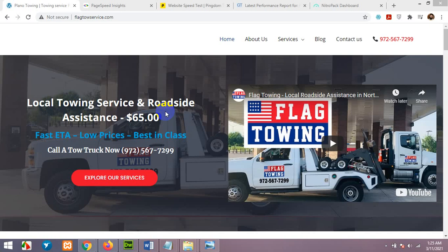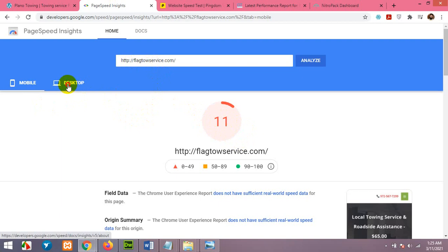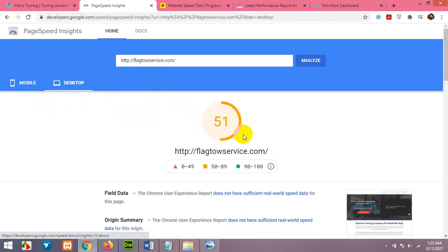Hello and welcome to our friends tutorials. In today's video I'll show you how to optimize Google PageSpeed Insights for your website. For example, my website is now scoring 11 for mobile and 51 for desktop.